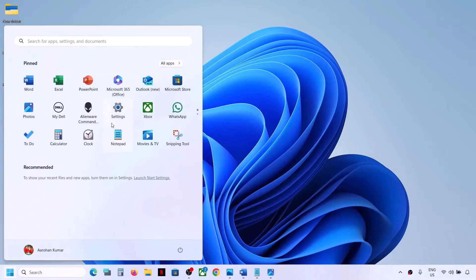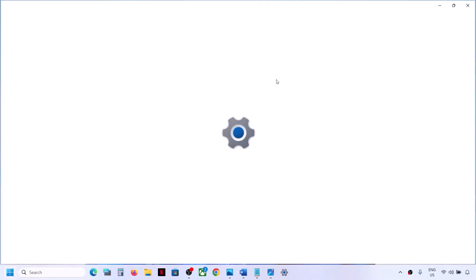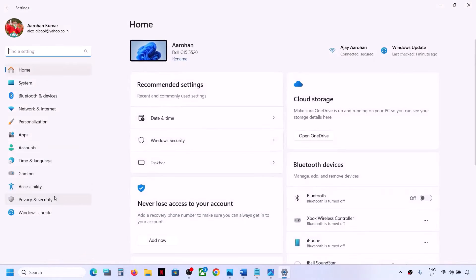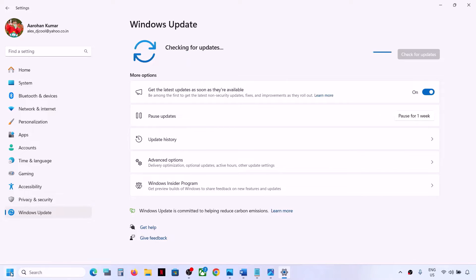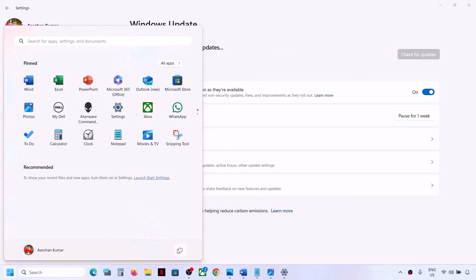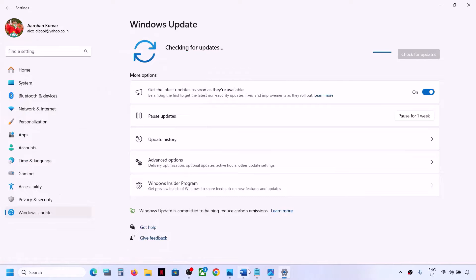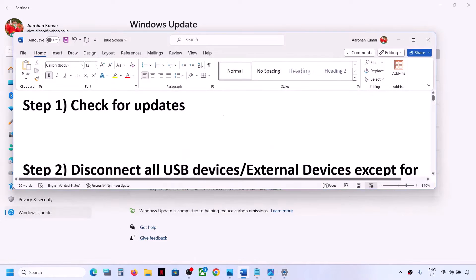The first step is to check for updates. Open Windows Settings, go to Windows Update, and click on Check for Updates. Once all the updates are installed, restart your computer. Make sure that you install all the updates and then restart your computer and check.